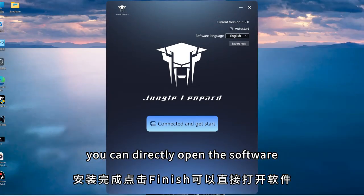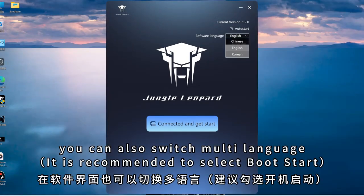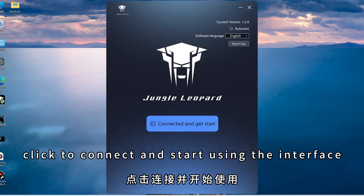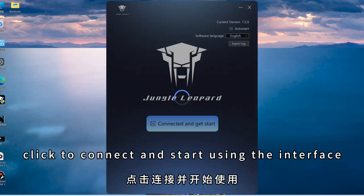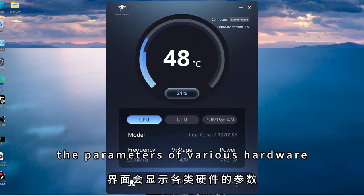You can directly open the software. In the software interface, you can also switch multi-language. Click to connect and start using the interface. The interface will display the parameters of various hardware.